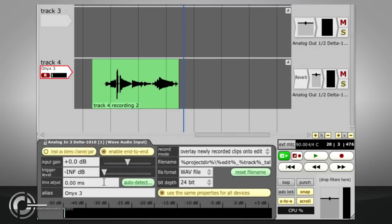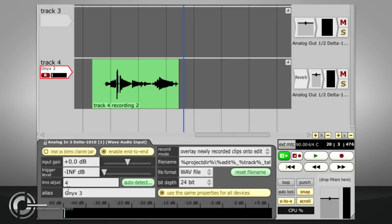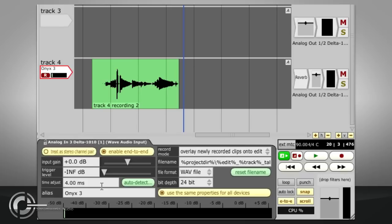The time adjust field allows the timing of recorded audio to be adjusted to compensate for your overall system latency. If this is not set correctly, overdubbed parts may end up slightly out of sync with the backing. Traction will determine the correct setting for you if you connect an audio cable from an enabled audio output to the selected input and run the auto-detect function.